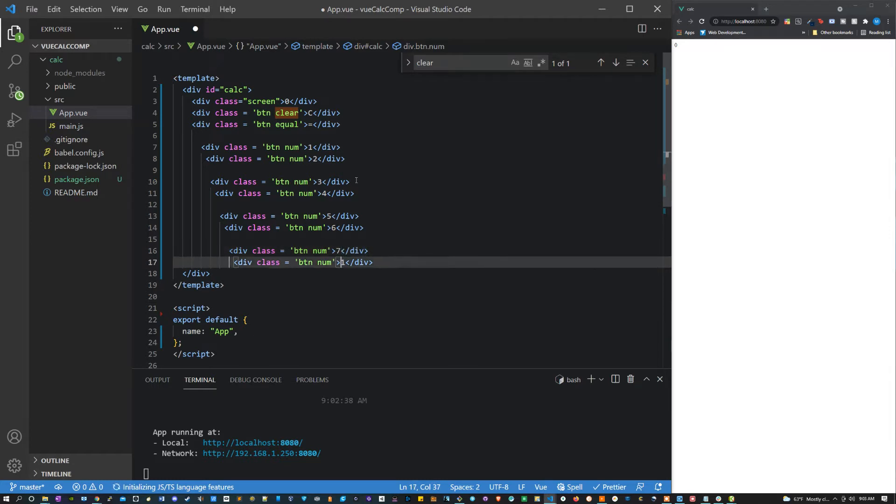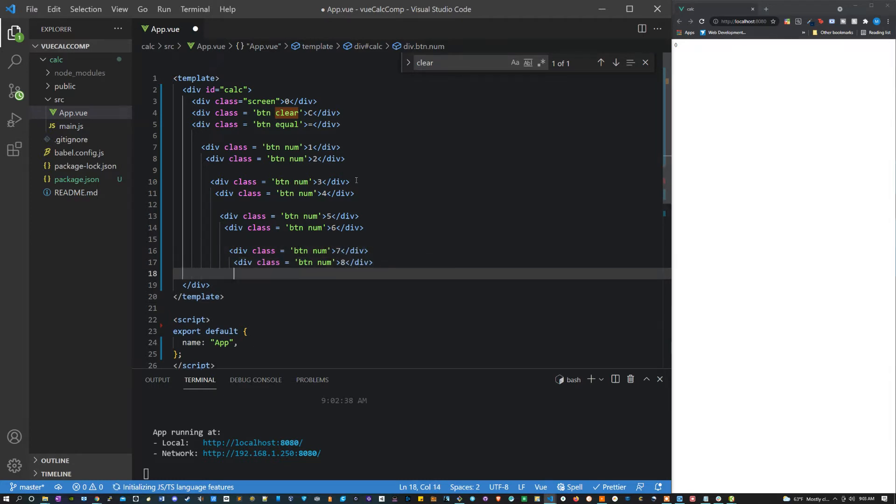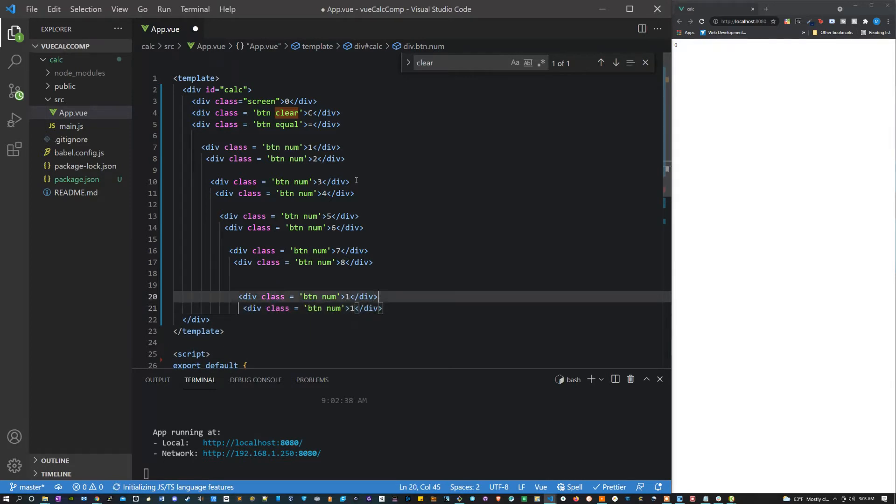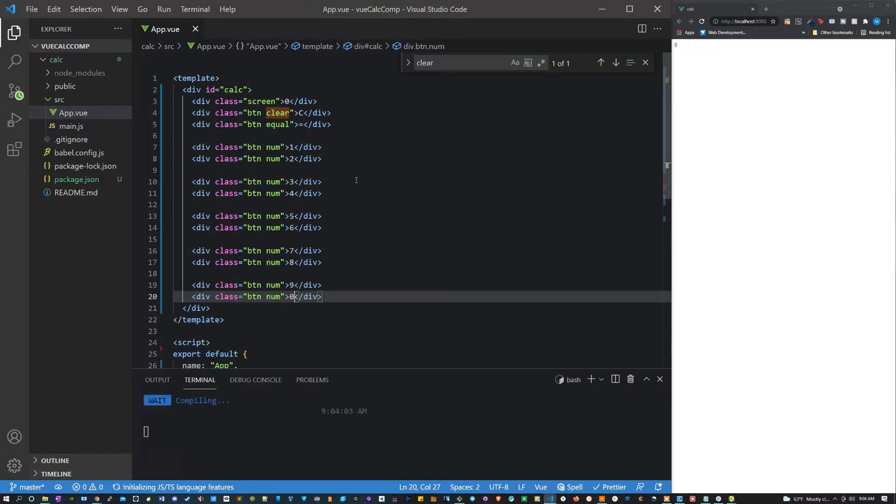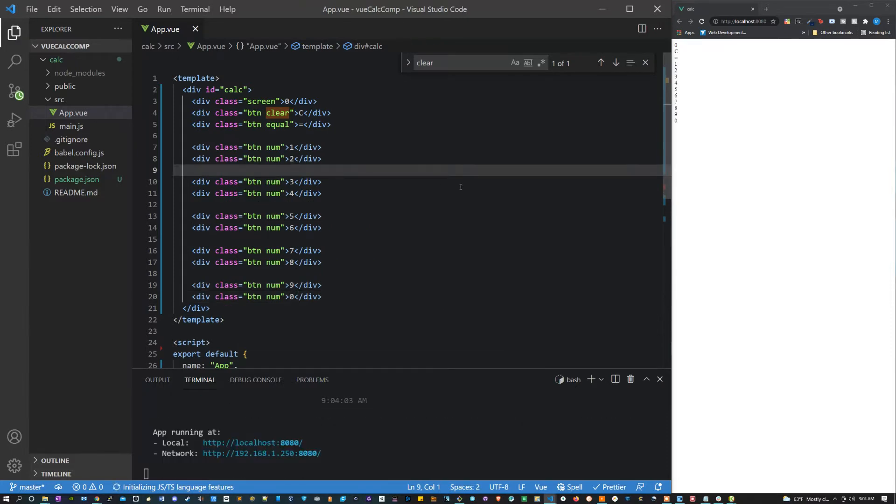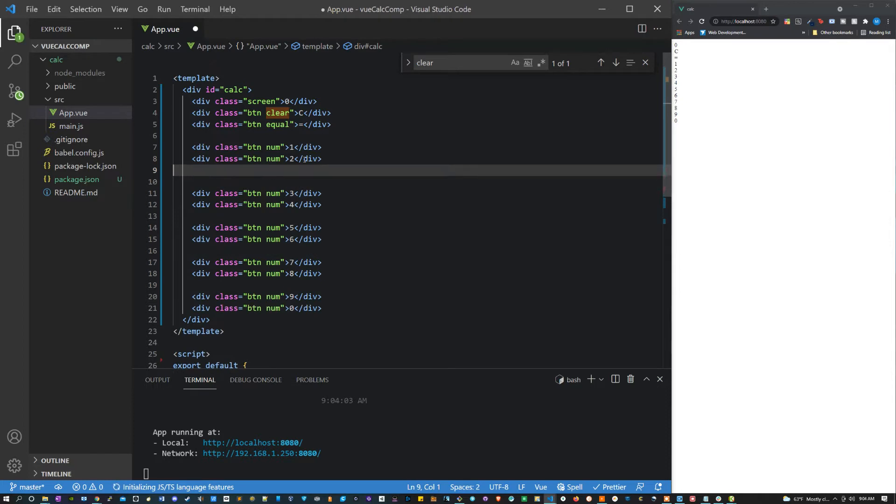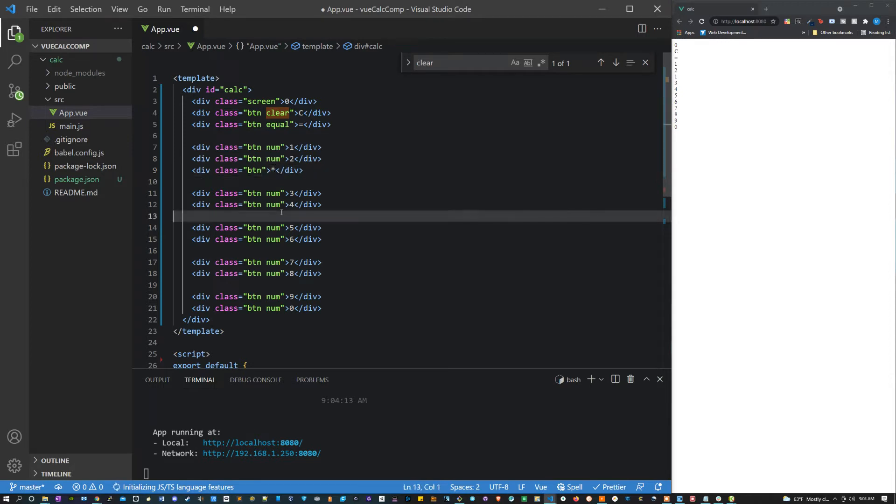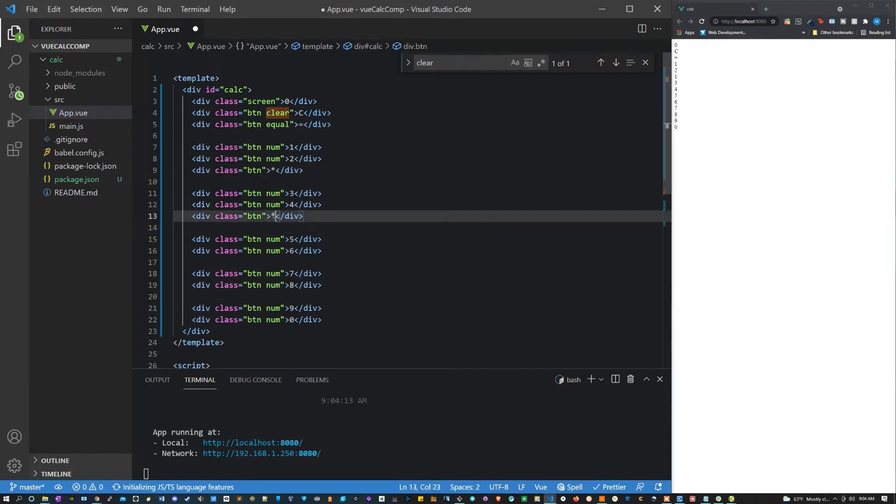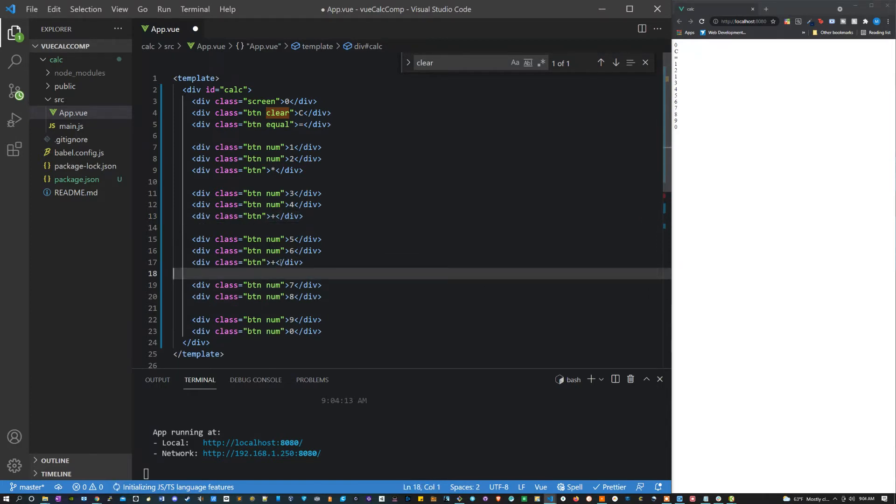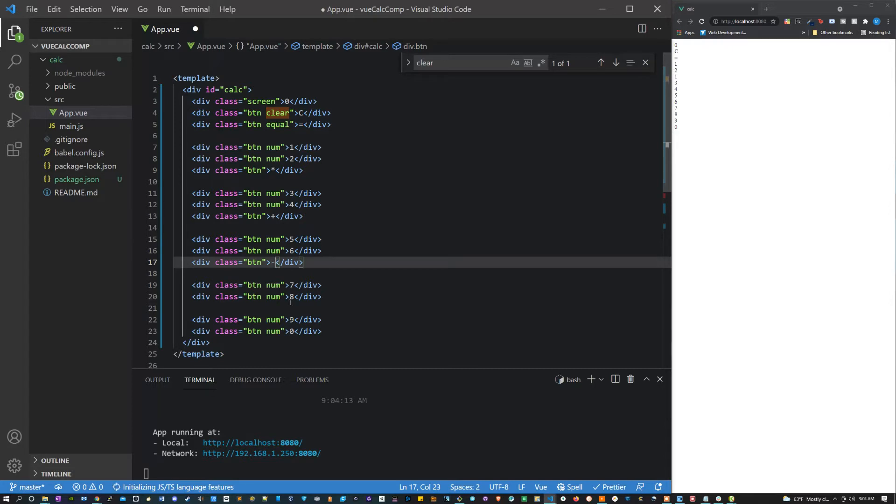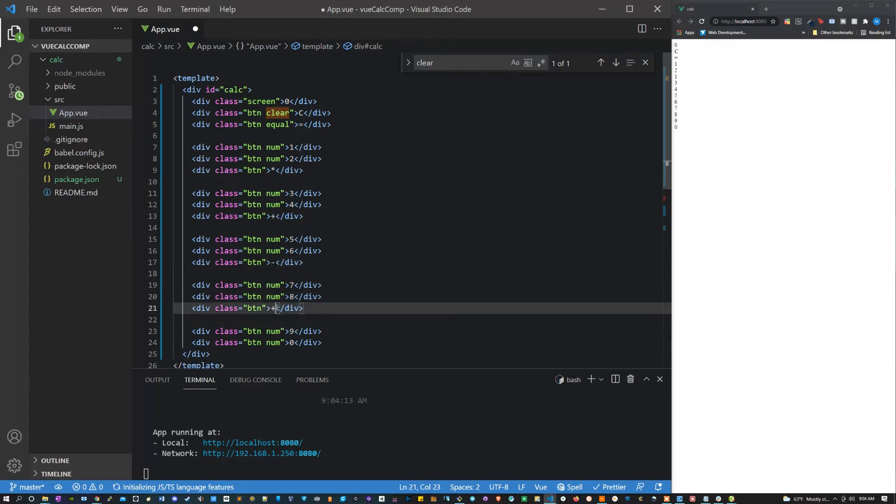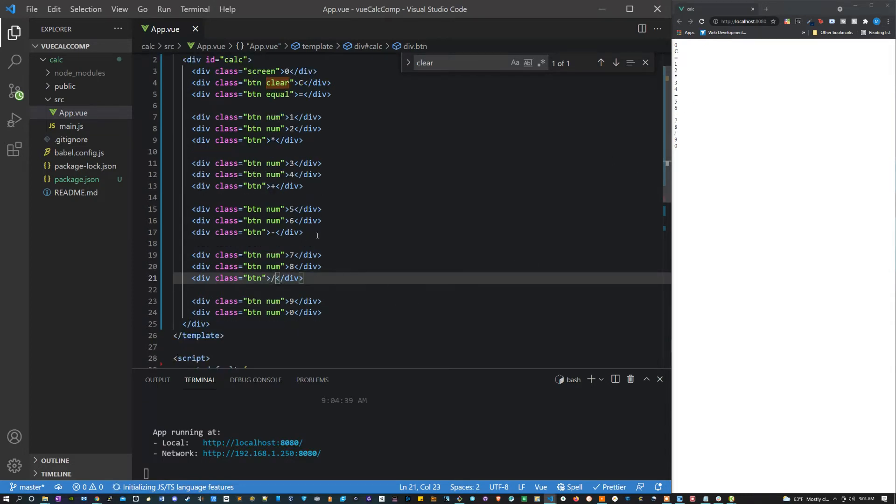Six, seven, eight, nine, zero. Alright, and then in between all of these we're going to put our operators. So first thing we can do is change this from 'number' to just 'button', and then let's make the first operator multiplication. Let's do another one of these, make it addition, subtraction, and division. Alright, that should be it for our template for now. We'll come back once we get some of the script going.